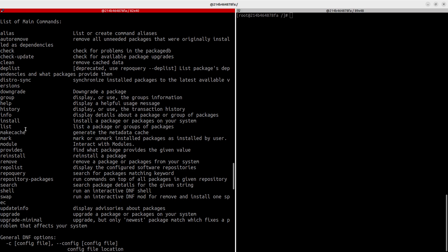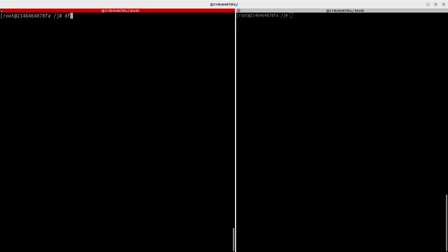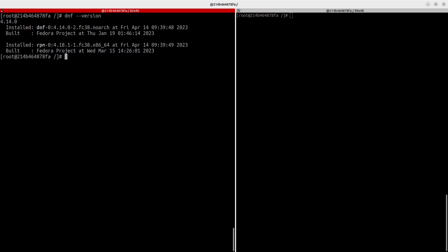We'll be trying to see how to work with them. Run `dnf --version` to check the version already installed on your system. You can also see that RPM is present, because this is Fedora.